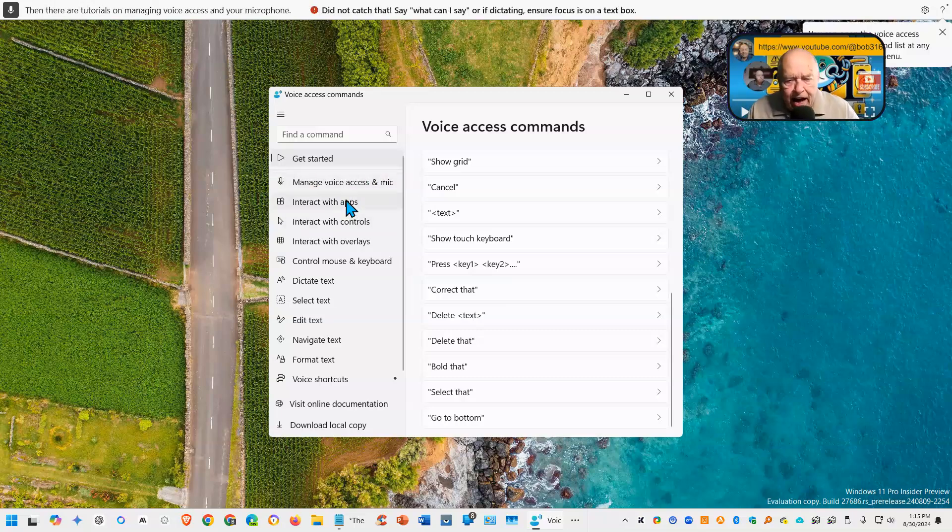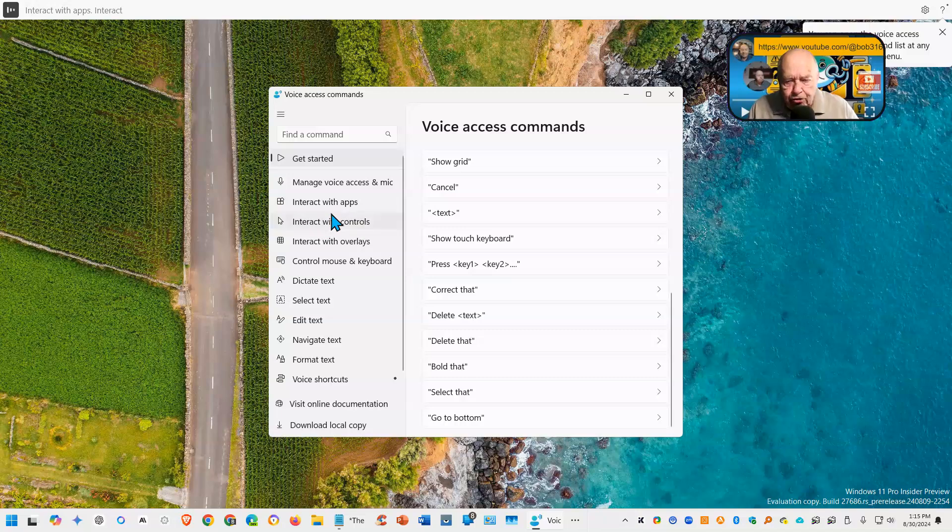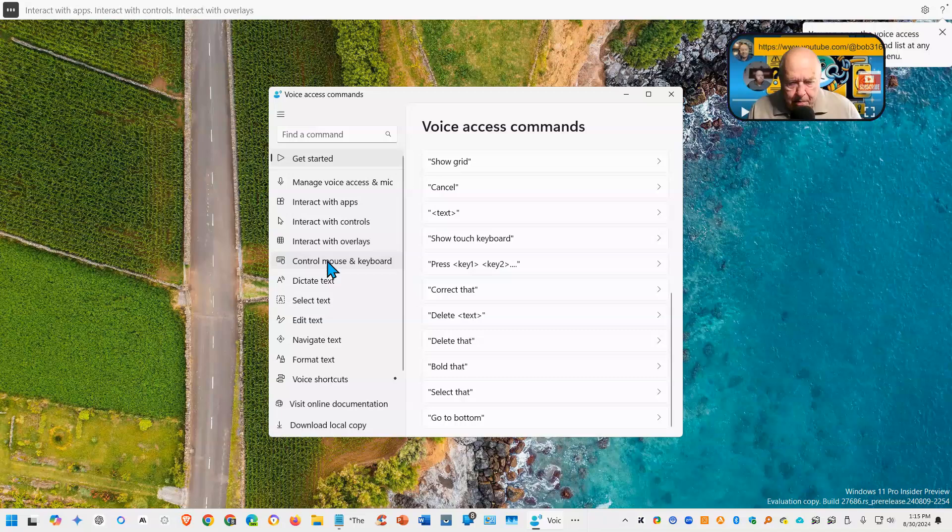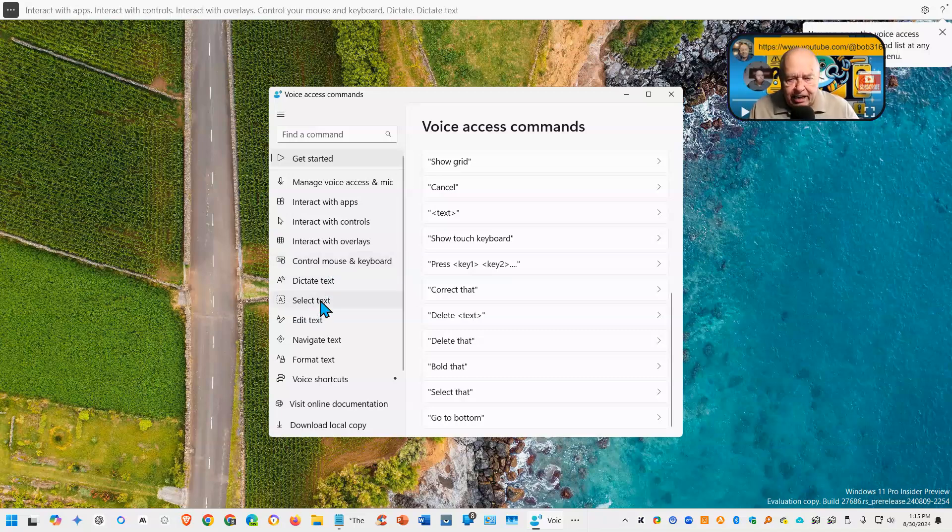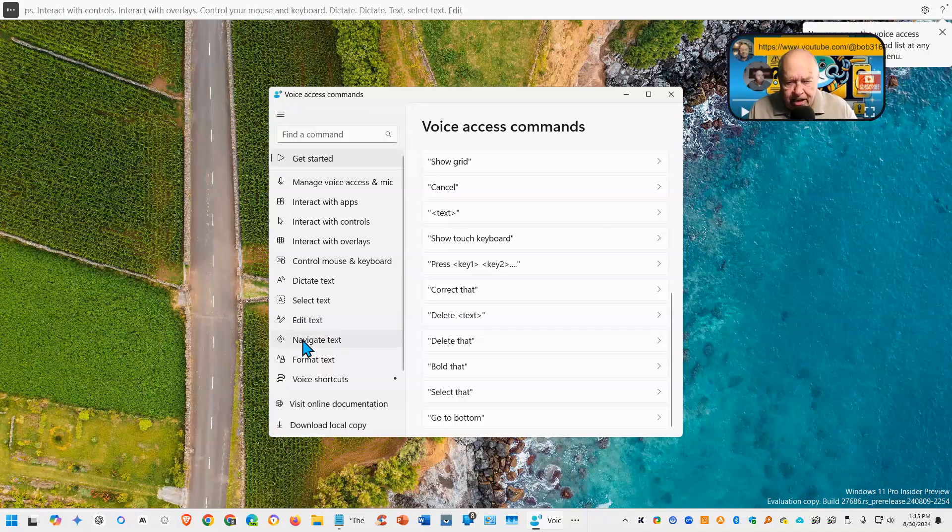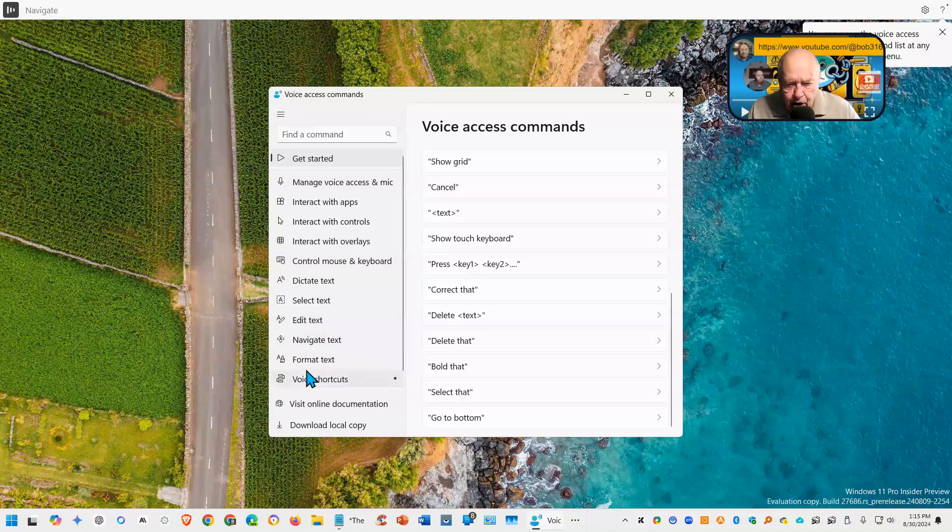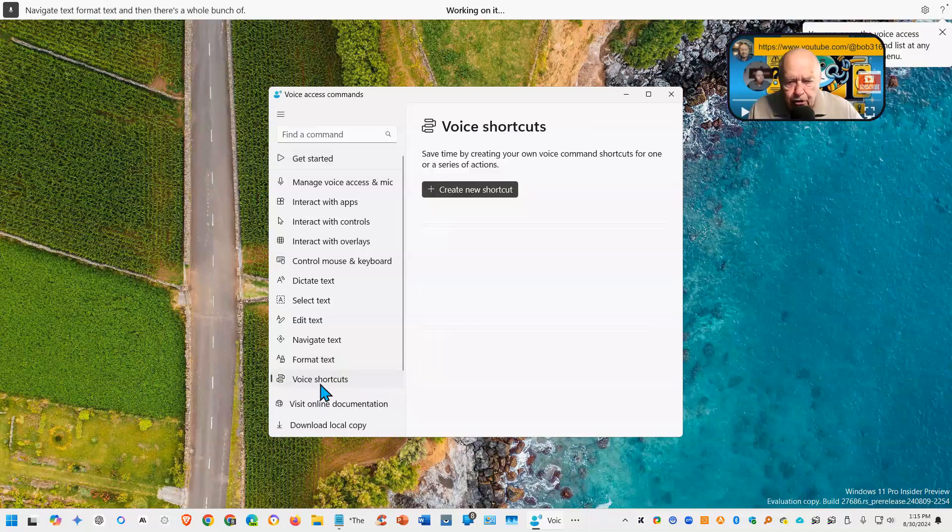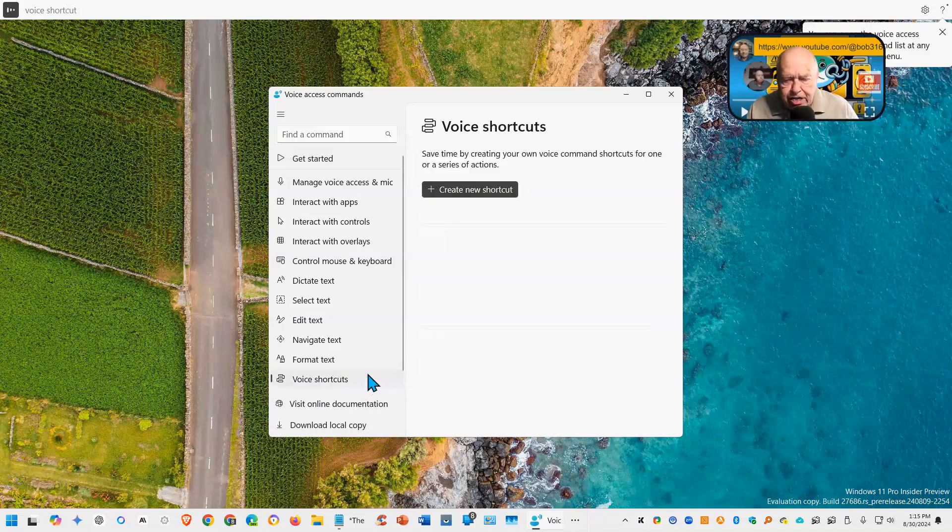Interact with apps, interact with controls, interact with overlays, control your mouse and keyboard, dictate text, select text, edit text, navigate text, format text, and then there's voice shortcuts that you can create.